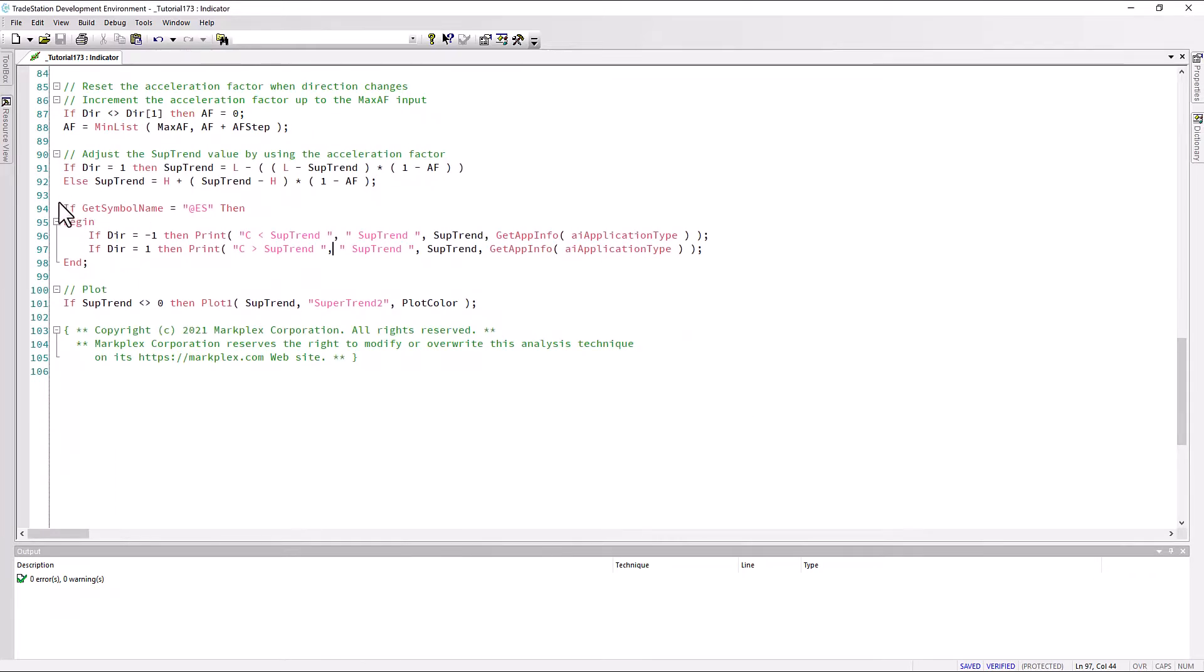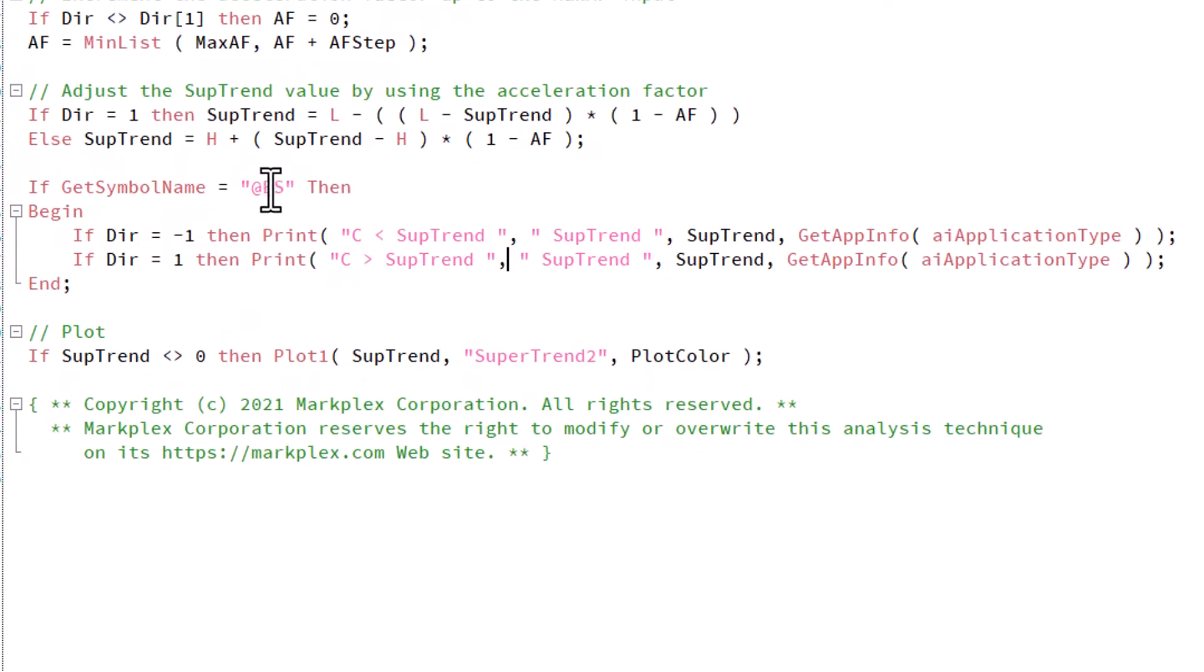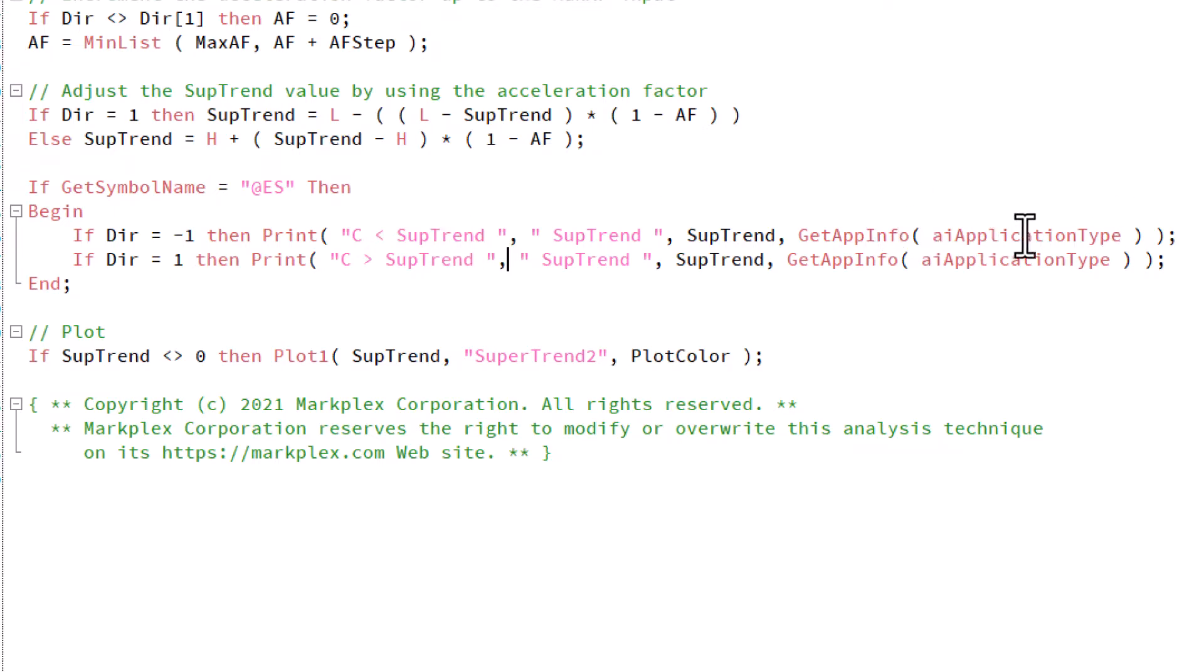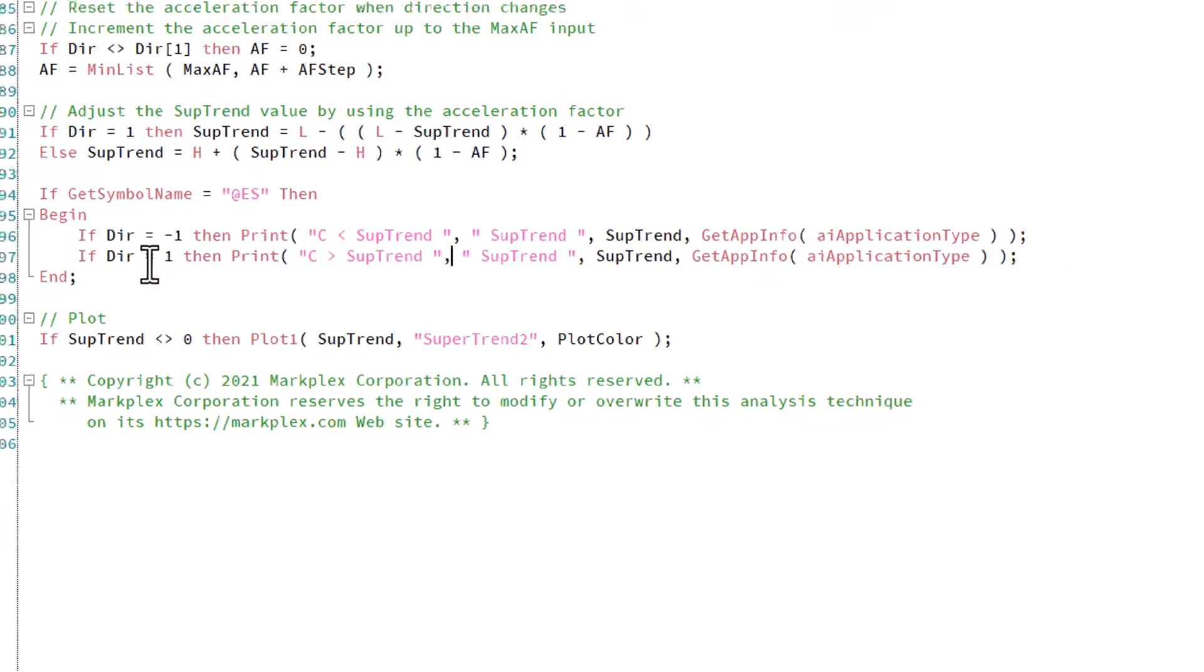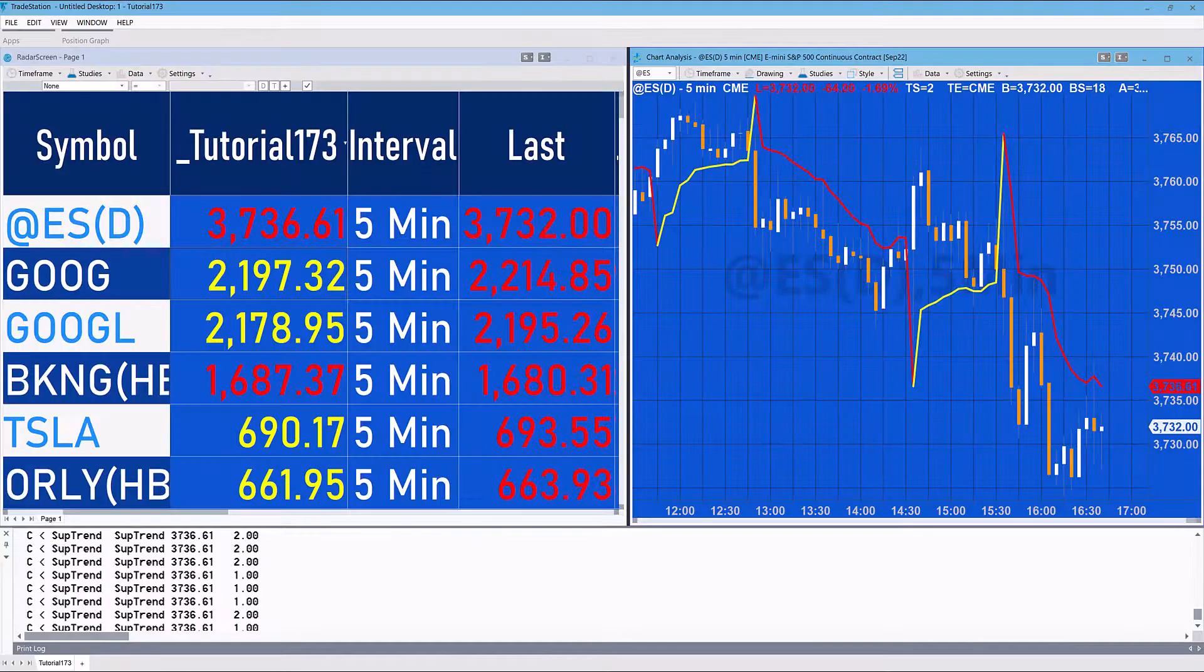Look at the original video - I've not really made any changes to the program at all, apart from I've just added this little print statement here. So I've said if it's ES, if the direction is down, then print close is less than SuperTrend, and also is it a chart or is it a radar screen. Similarly if the direction is up.